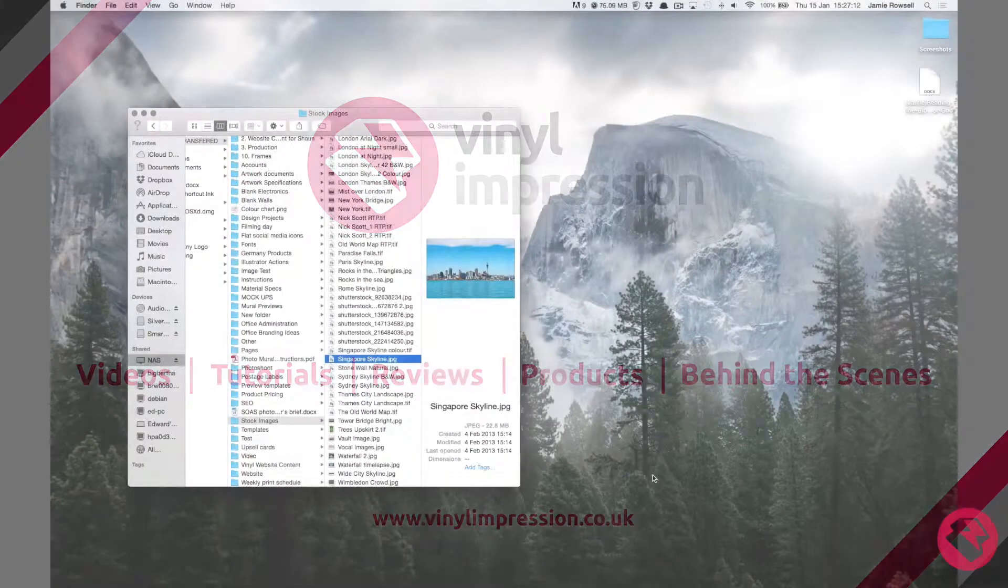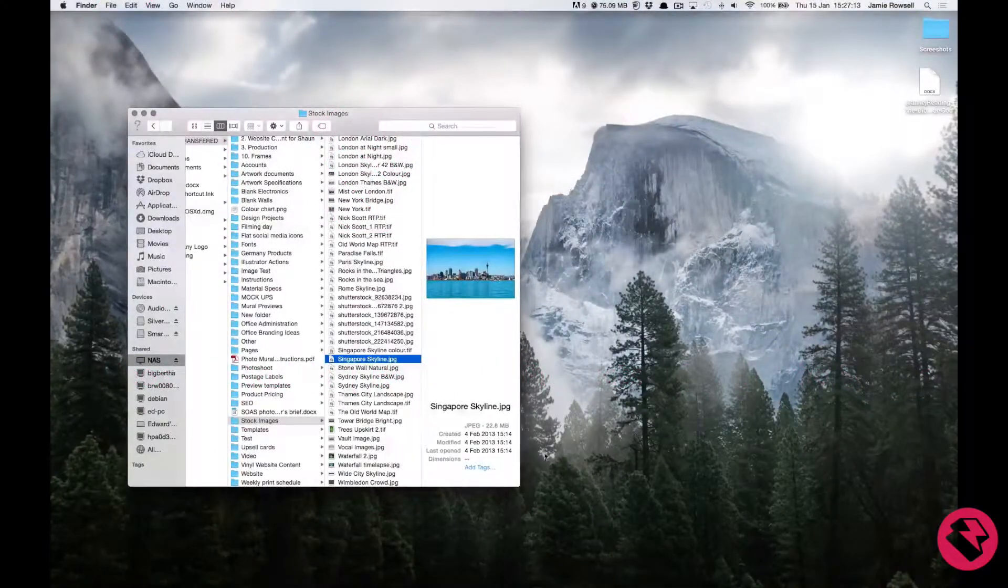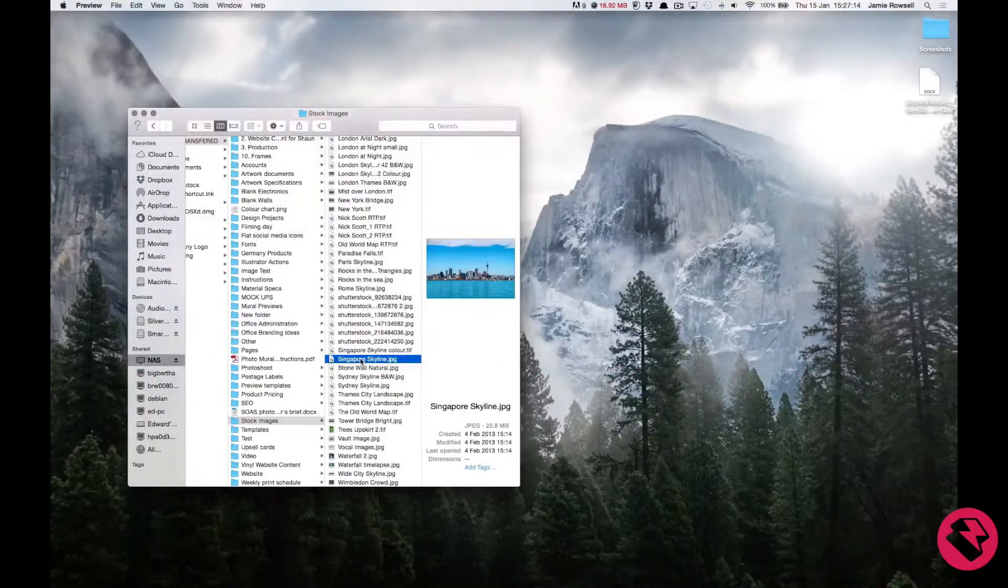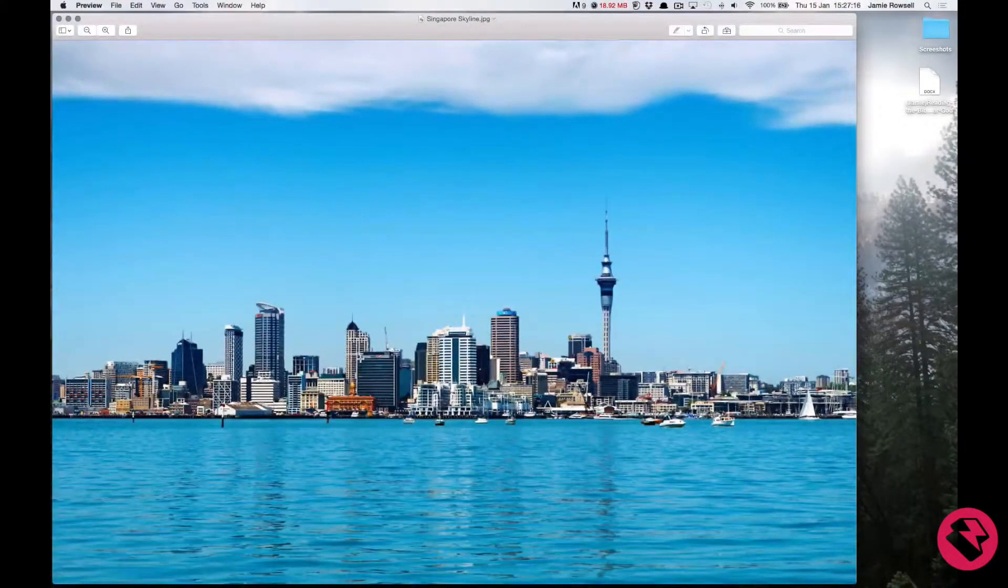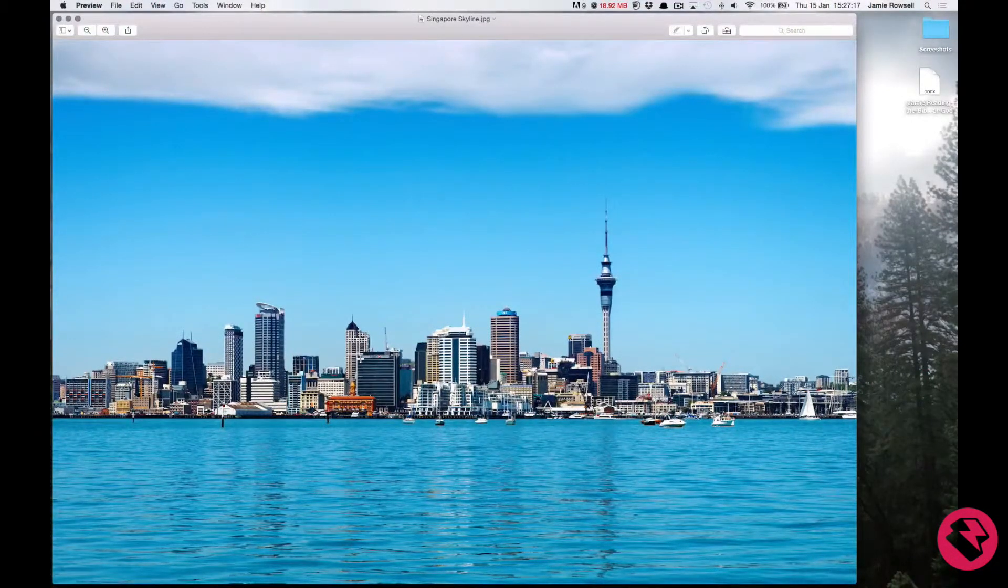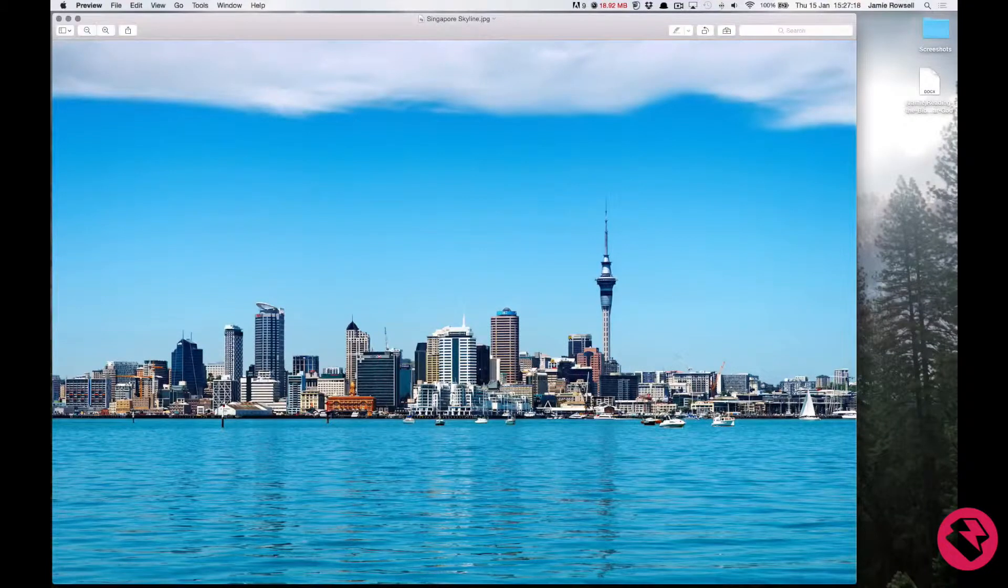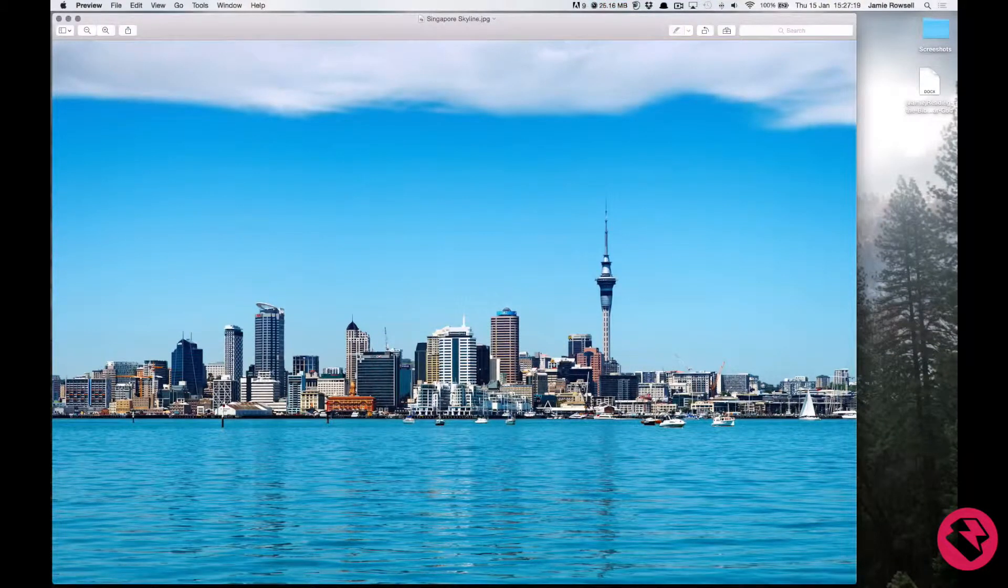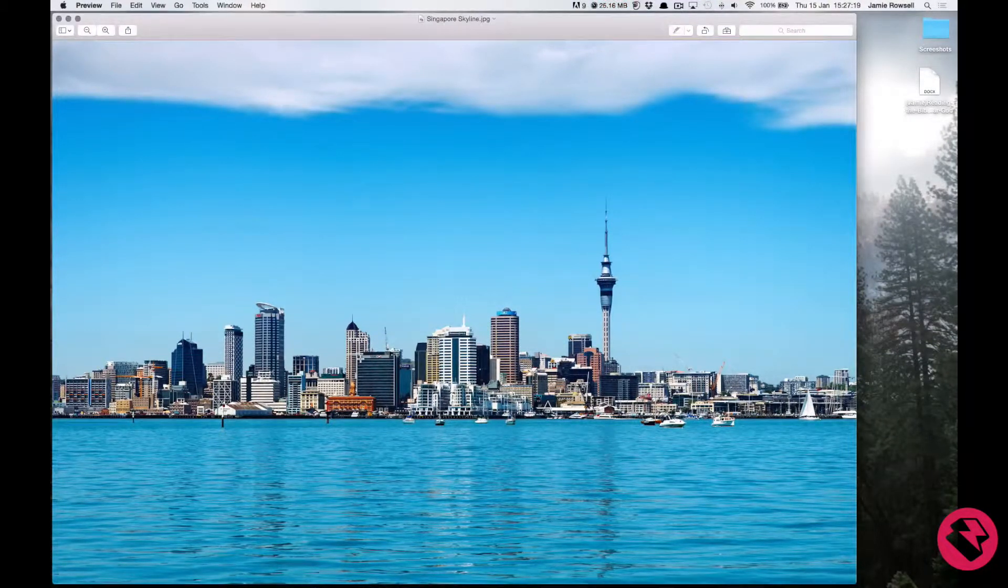The first thing we need to do is choose an image. Let's say I really want to have this one across one wall in my reception. We need to check the size of this image to make sure it is high enough quality to print on a big scale.